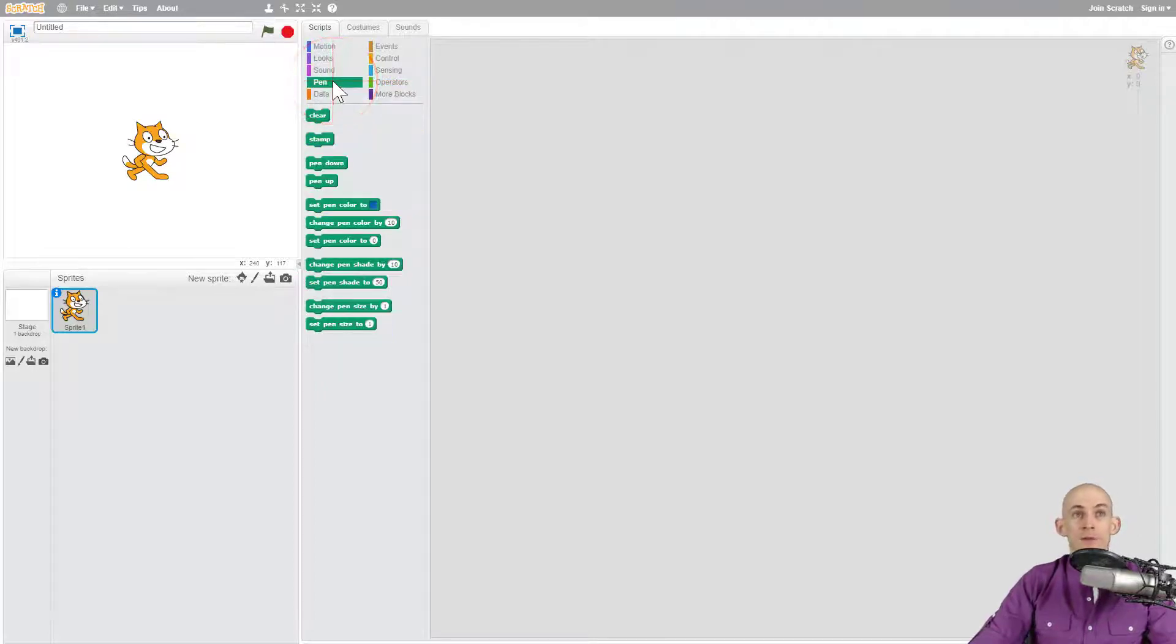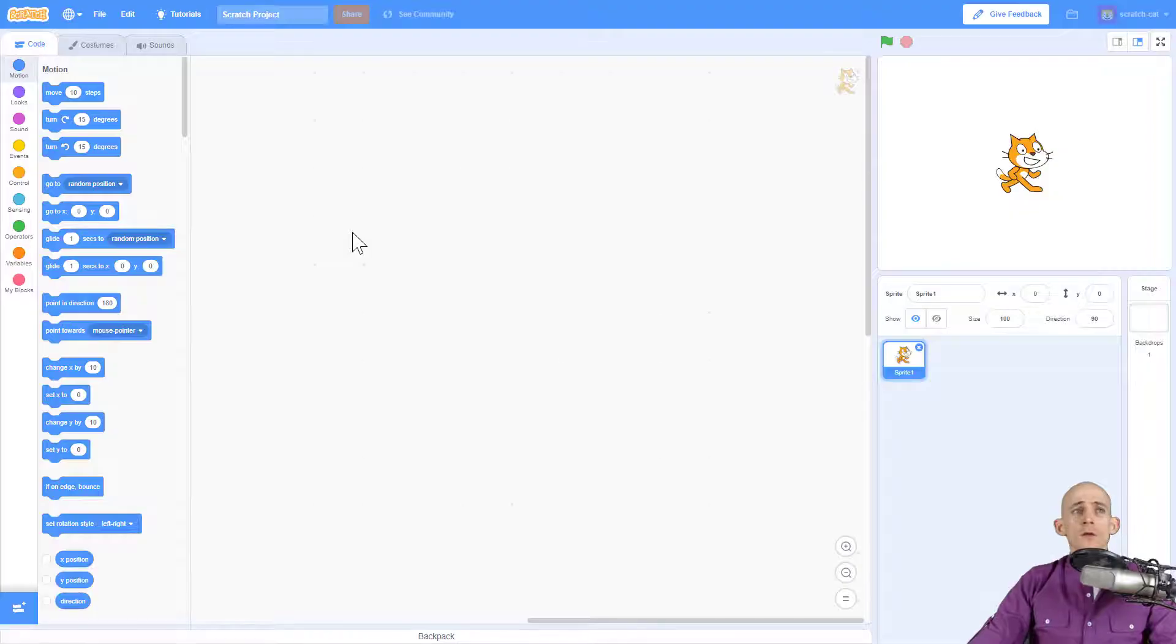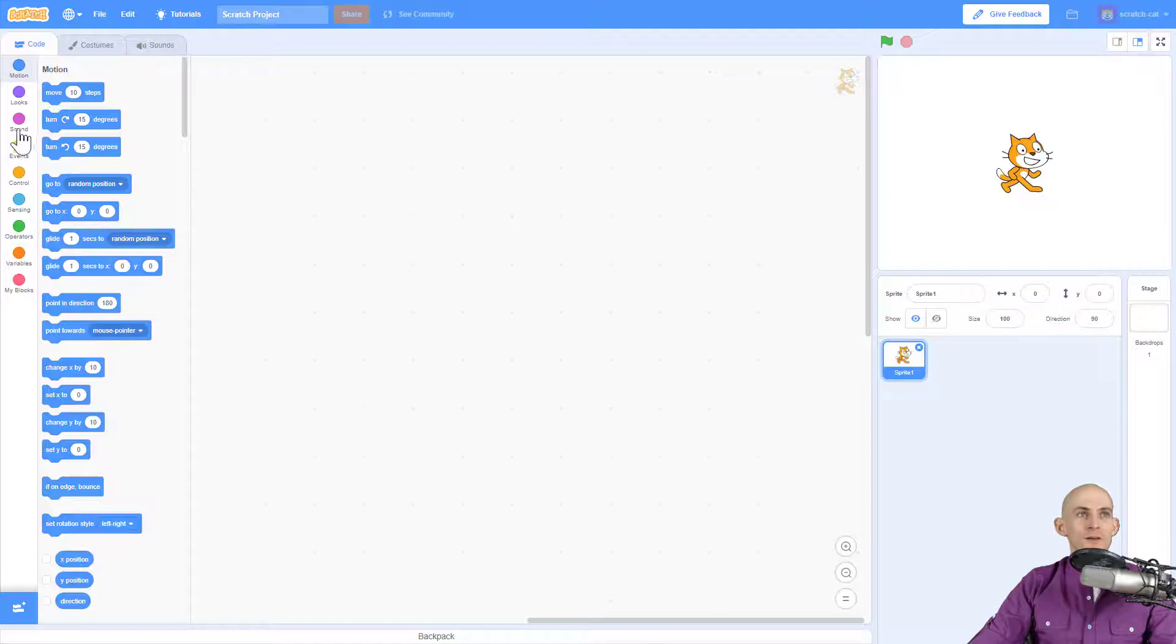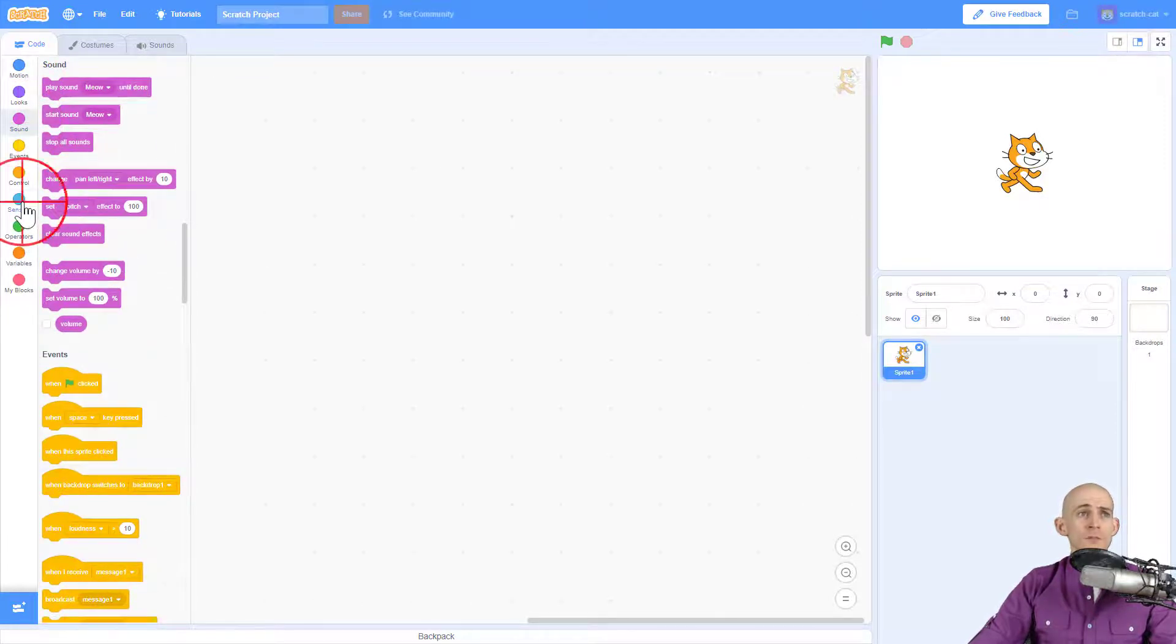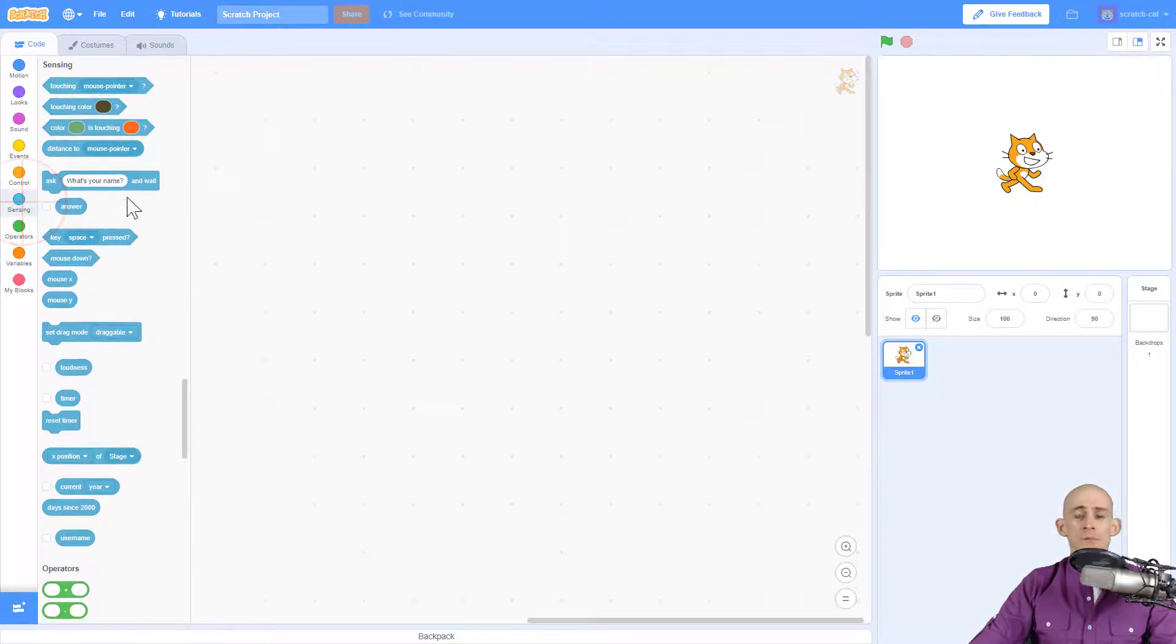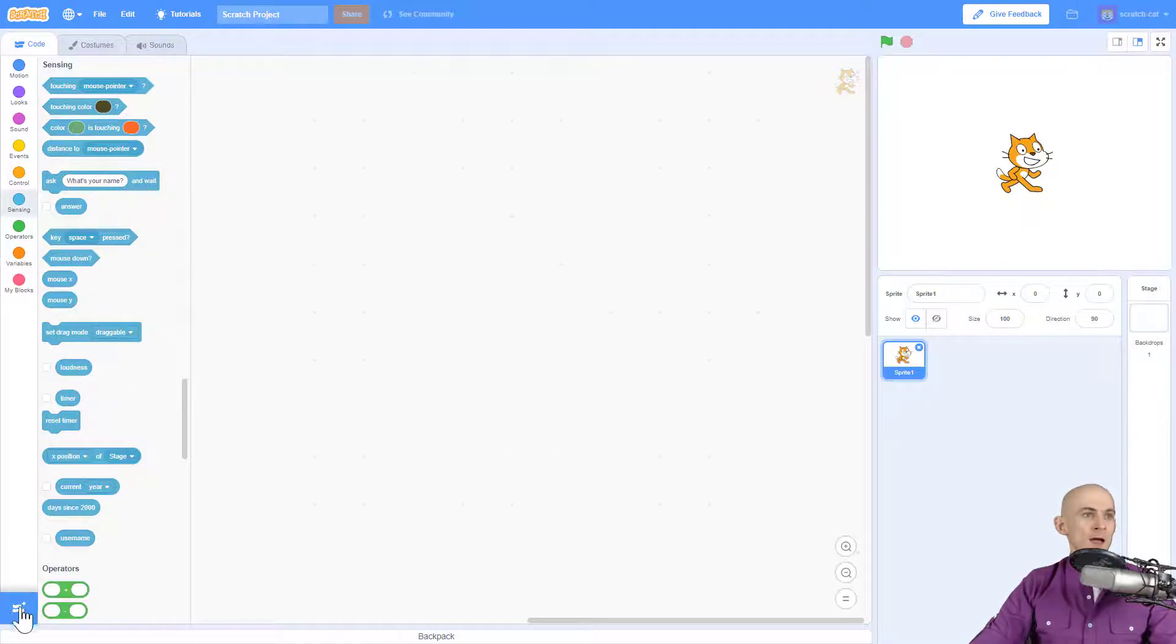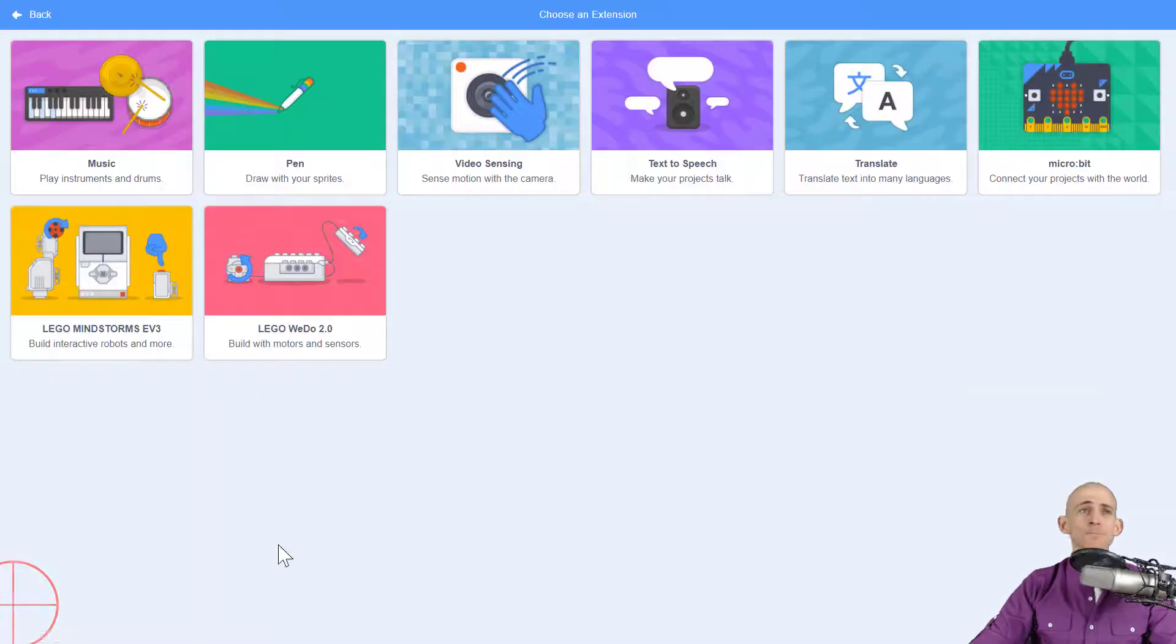Those are entirely missing, and where are some of the sensing blocks? You might be very confused. Let me show you how to get there. There are no pen blocks here, the sound blocks are missing some stuff, and the sensing blocks are missing some of the video sensing. They're actually hiding down here. This blue button right here is the extensions tab.